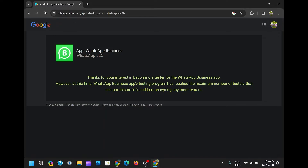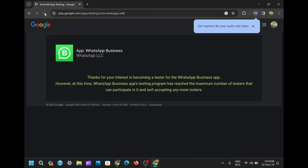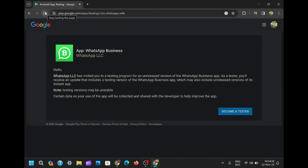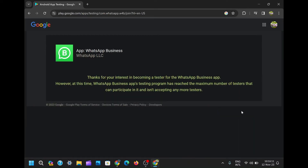Success! After several refreshing sessions, there it is — the 'Become a Beta Tester' button, nestled in the corner. Click on it, and congratulations, you're now part of the exclusive WhatsApp beta testing community.